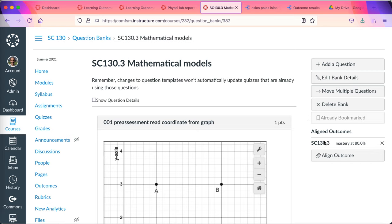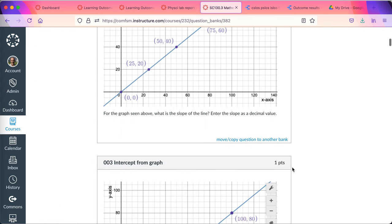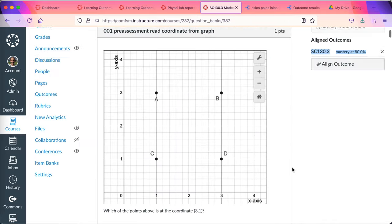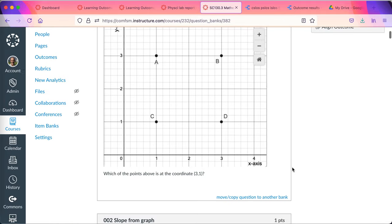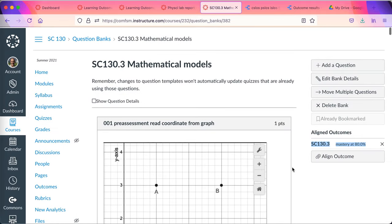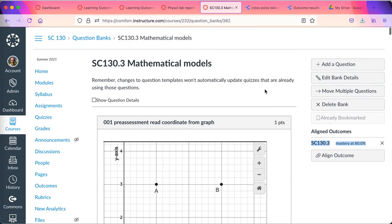These outcomes can also be attached to mathematical model outcomes, can be attached to a question's learning bank. Here we see SC-130 mastery set at 80%. And these are a series of banked questions that can then be used in quizzes and tests.